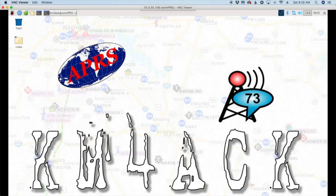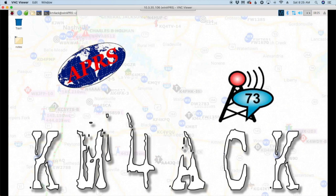Welcome back guys, this is Jason KM4ACK. Today we're going to take a look at setting up a Raspberry Pi and a Baofeng Radio as an APRS DigiPeater. Stick around and we'll get right to it.